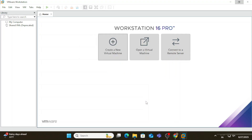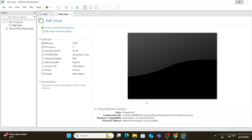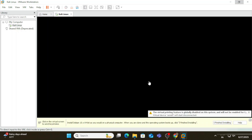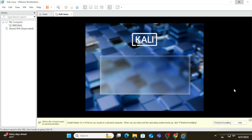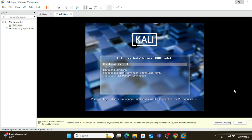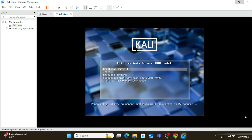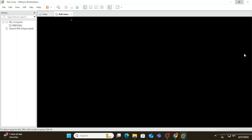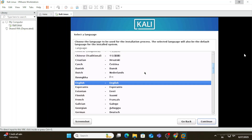Click 'Finish' and you can see the virtual machine is created. Once I power it on, the installation of Kali Linux will begin. I'll click the Play button to power on the virtual machine. The Kali Linux installation has started and it's showing various options — I'm going to select 'Graphical Install' and hit Enter.